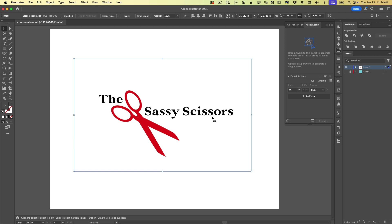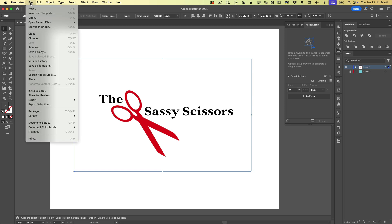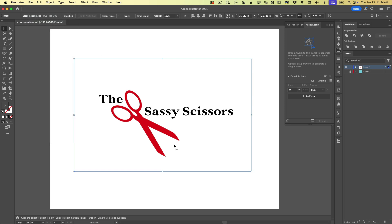So you're going to use Illustrator's image trace feature. So here we are in Illustrator. All I've done is place this JPEG in here by choosing file place and dropped it right in. We can see up here it's called Sassy Scissors JPEG.